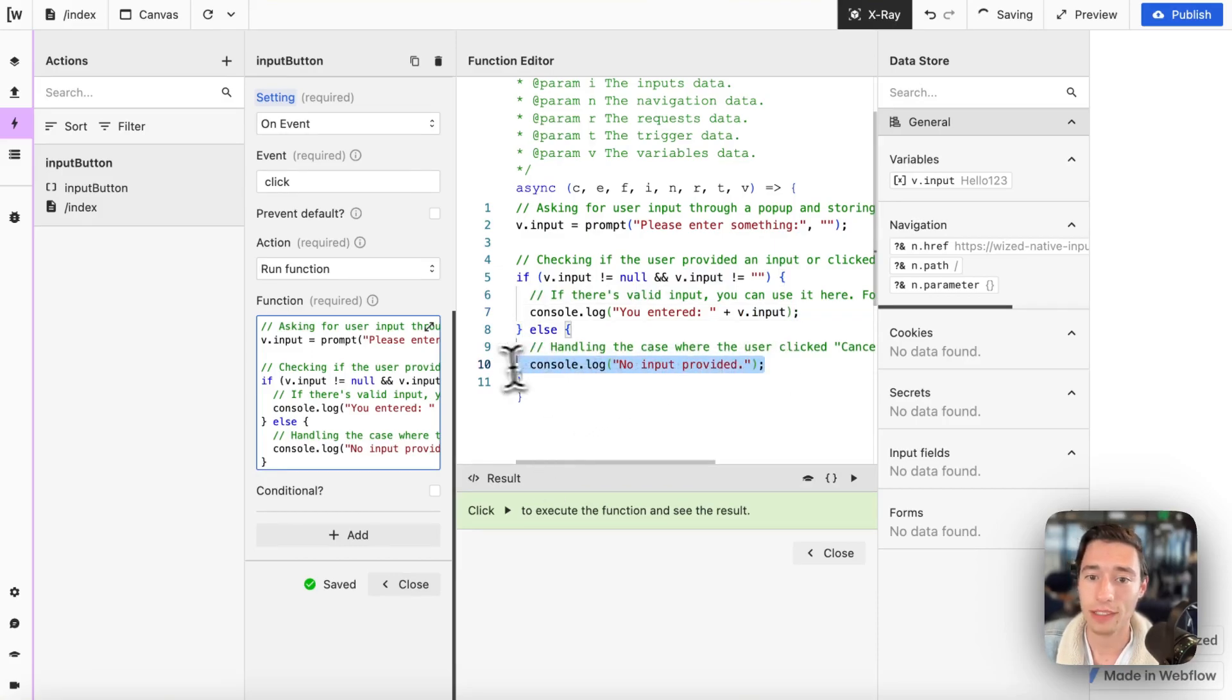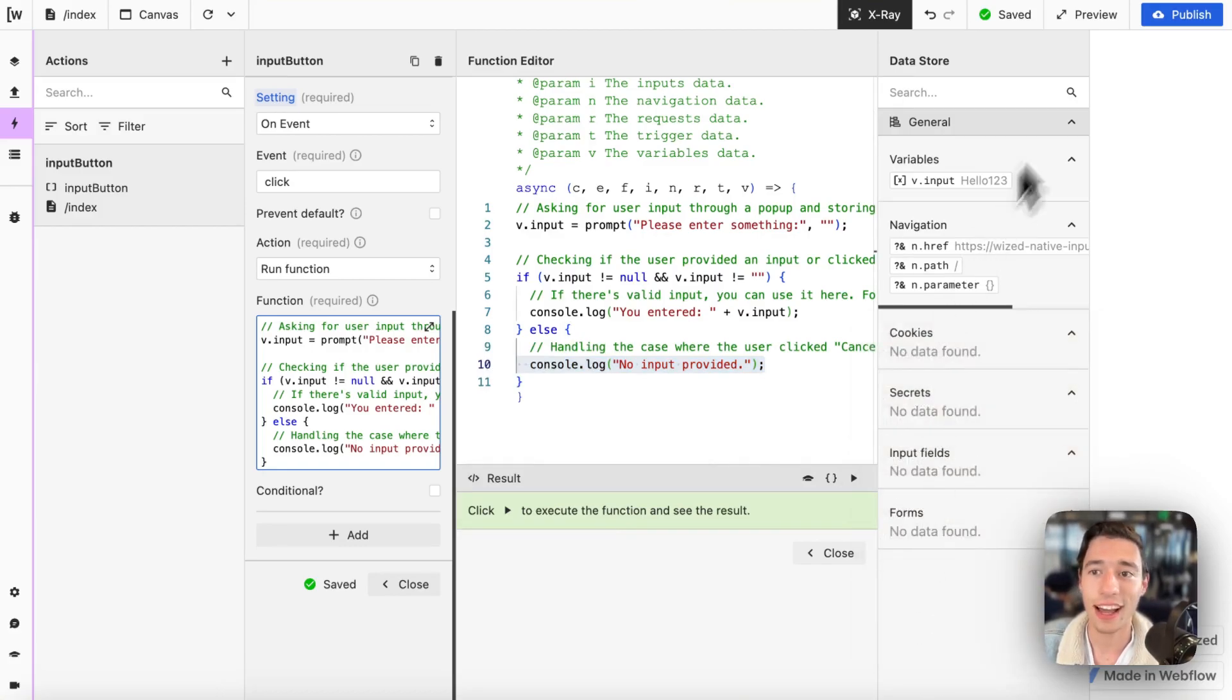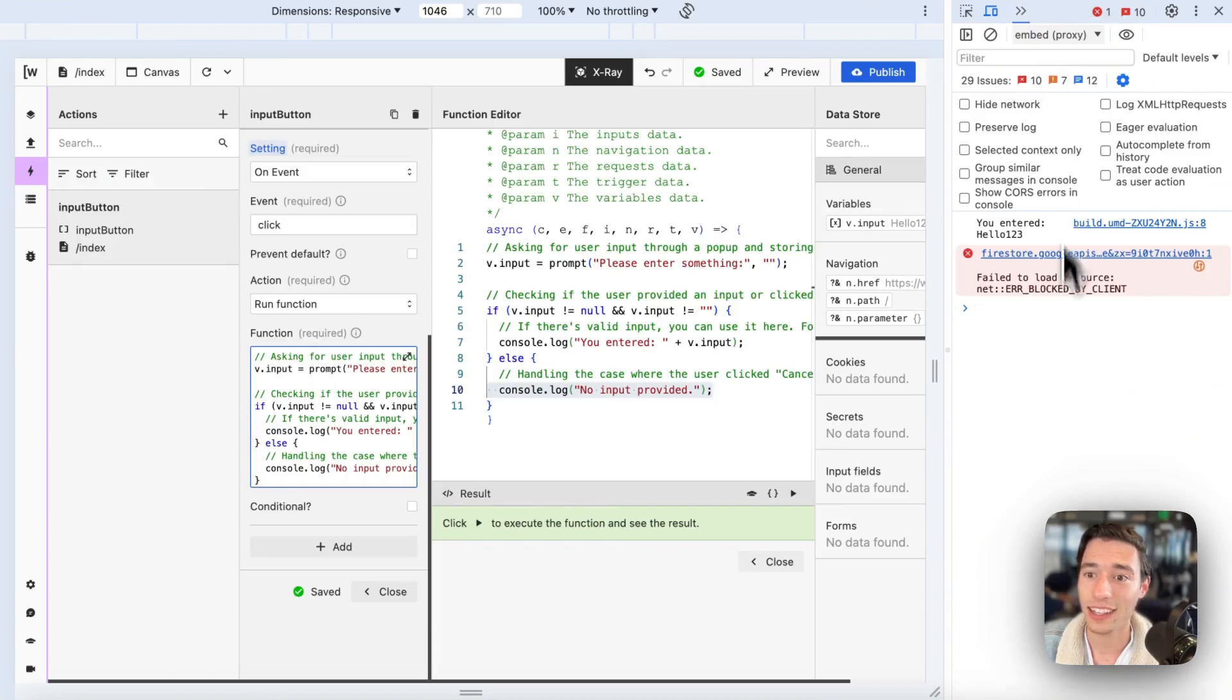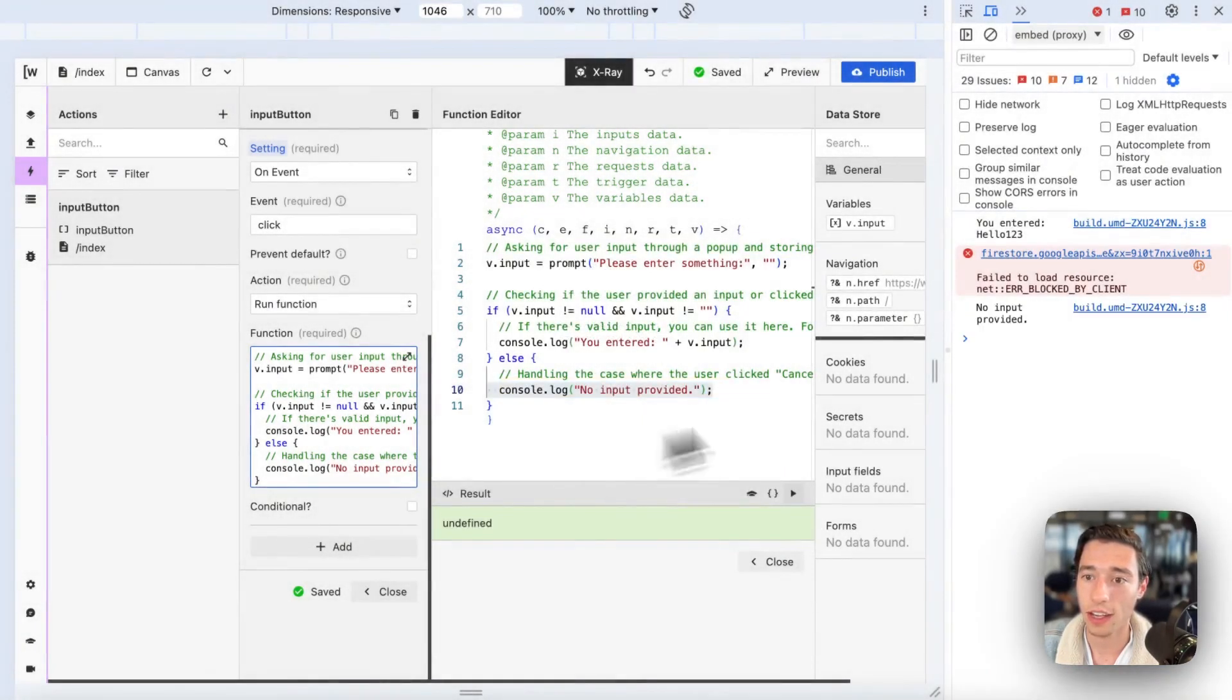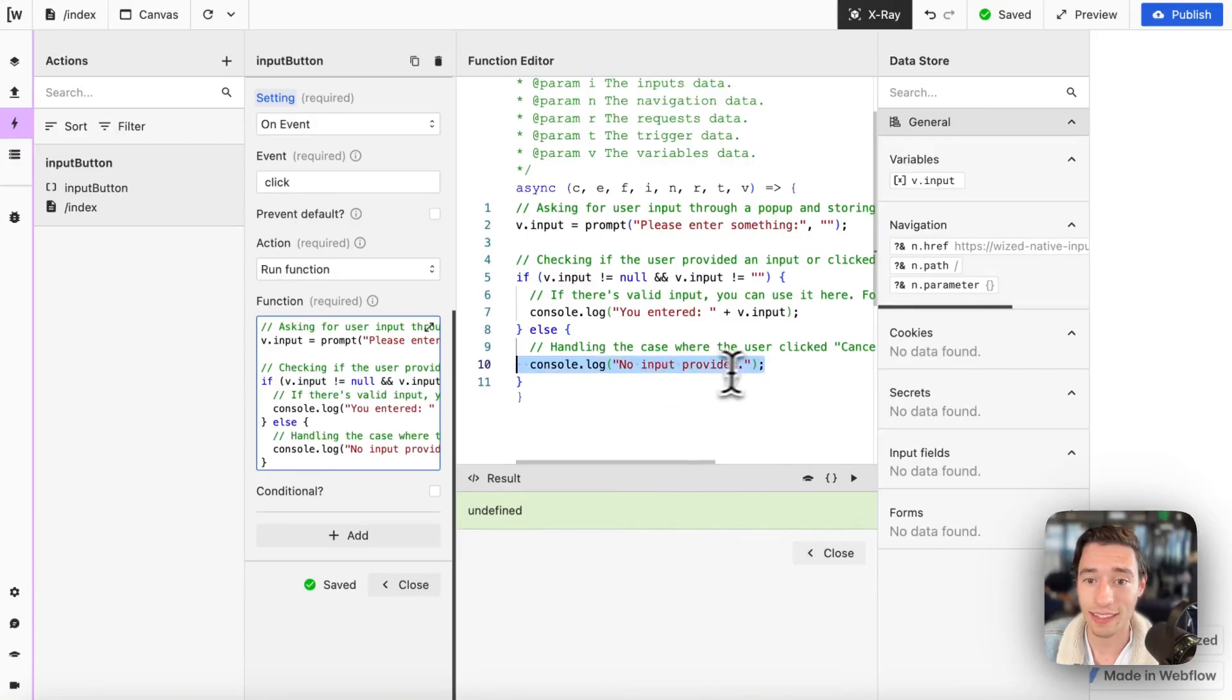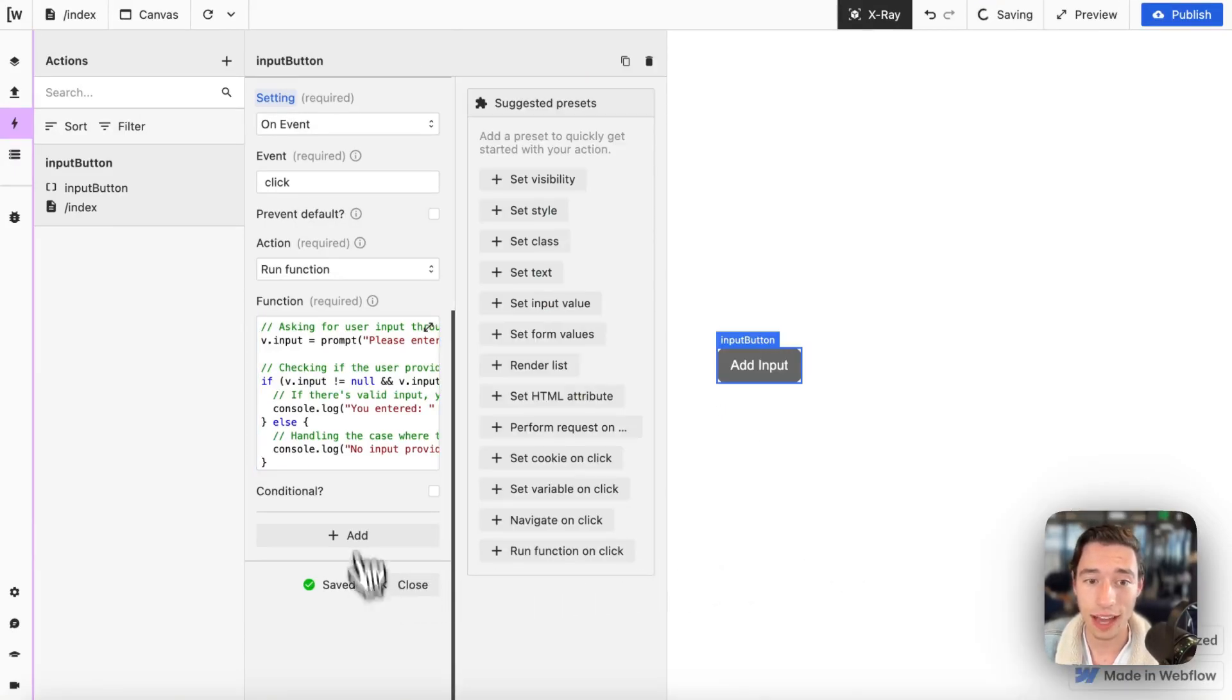And then else it will say no input provided. So if we actually open DevTools again and we're going to go to the console just like that and I'm going to open that pop-up and I do cancel, you will see no input provided. So we will be able to lock those interactions and that is basically all the code we need to do that.